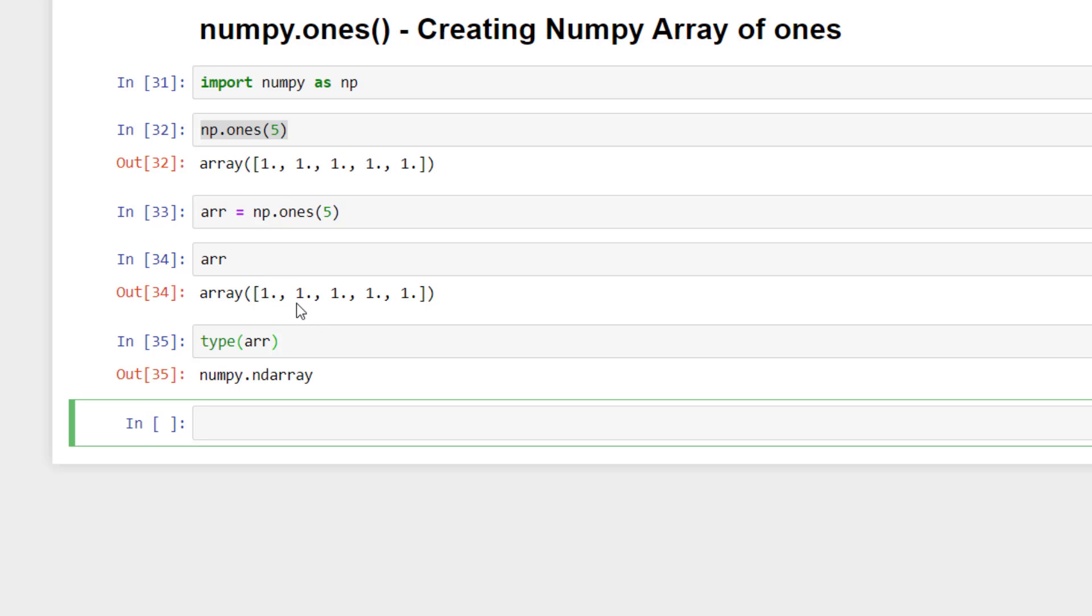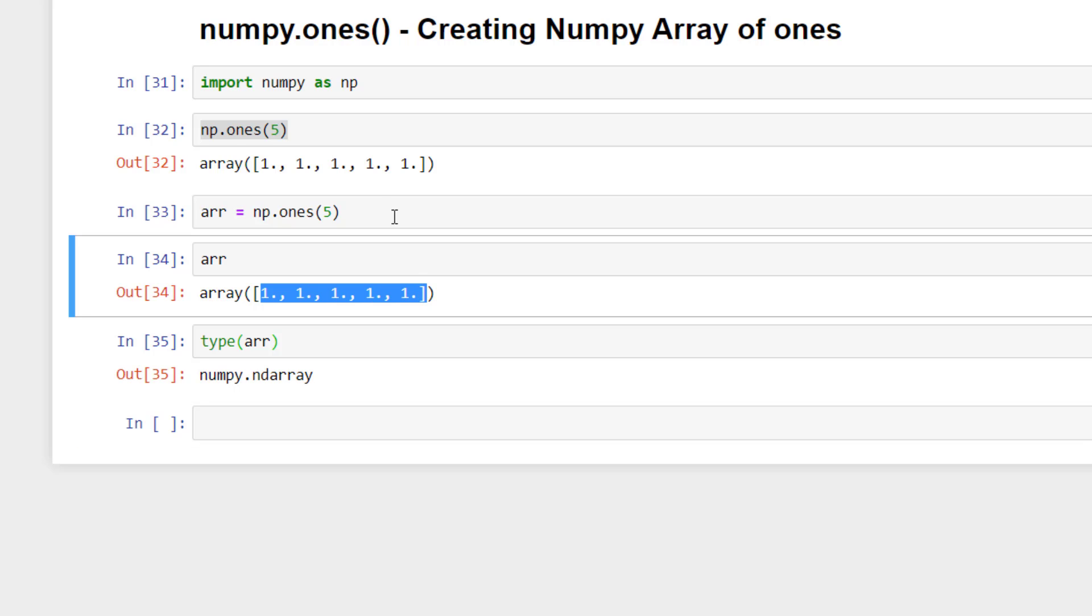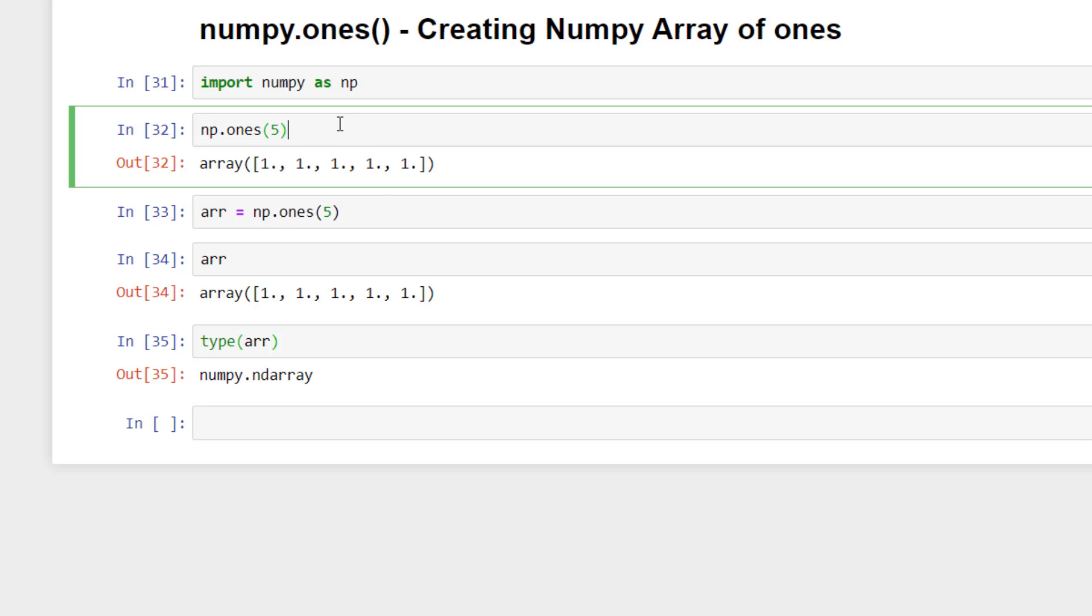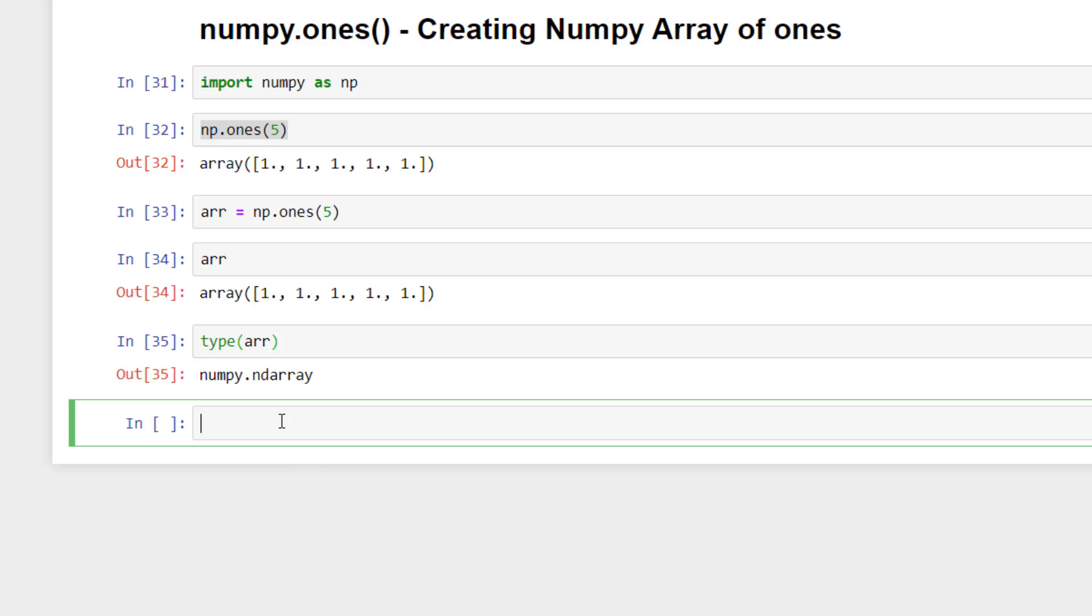But what if we want to create a numpy array of integer ones only, not the float ones? In that case we can pass the second argument which is the optional one, like dtype. Because by default it uses float, but we can ask it to use integer.